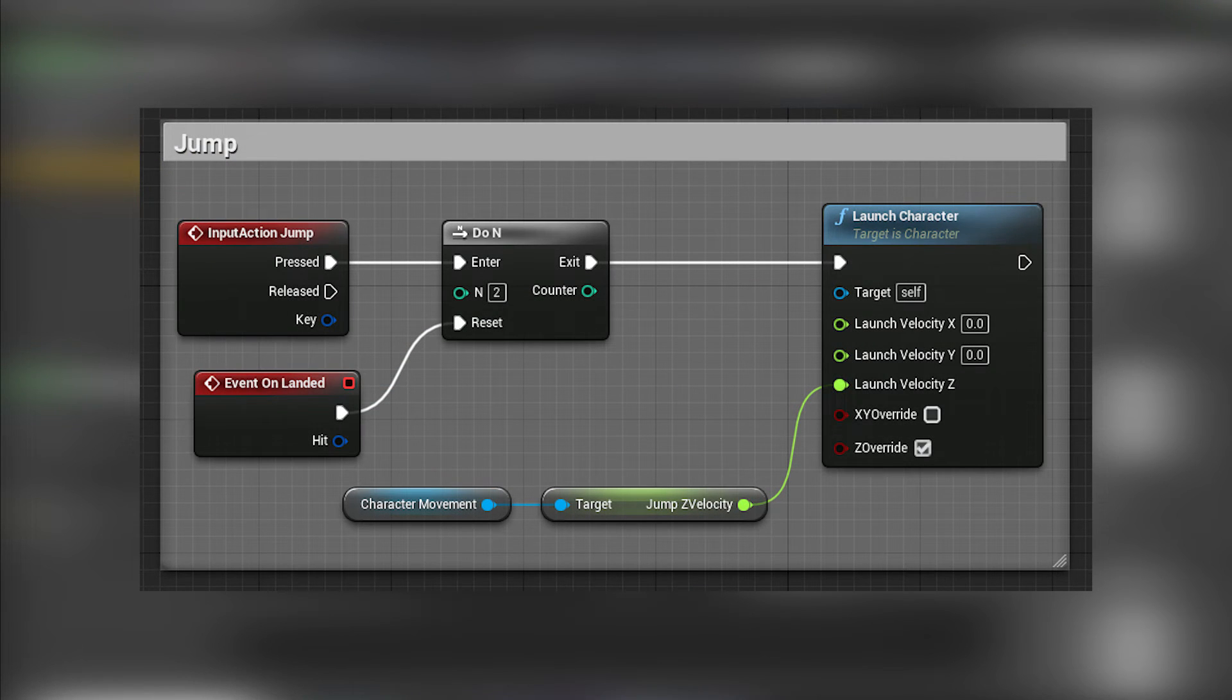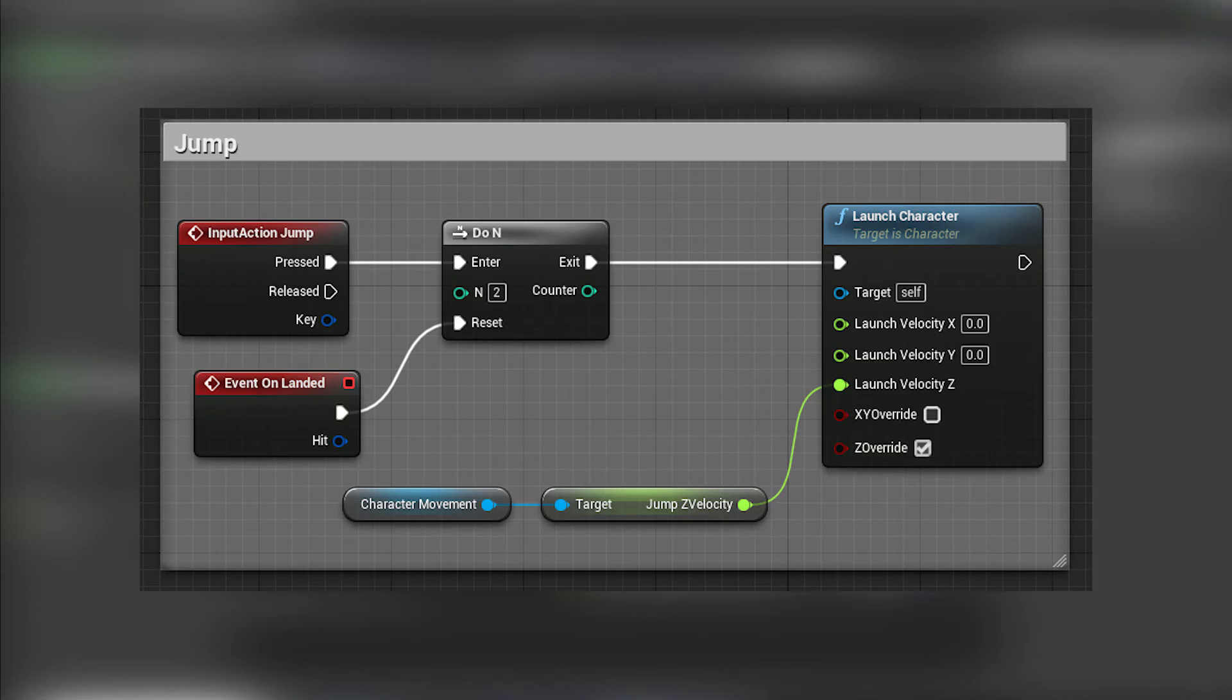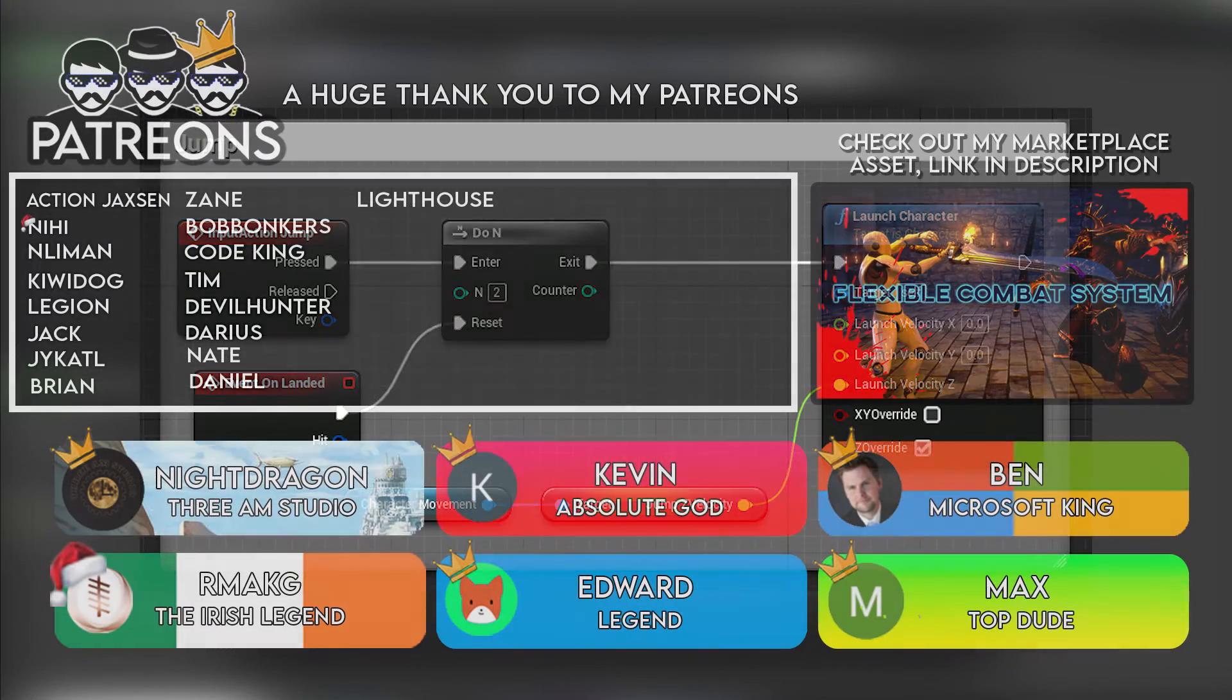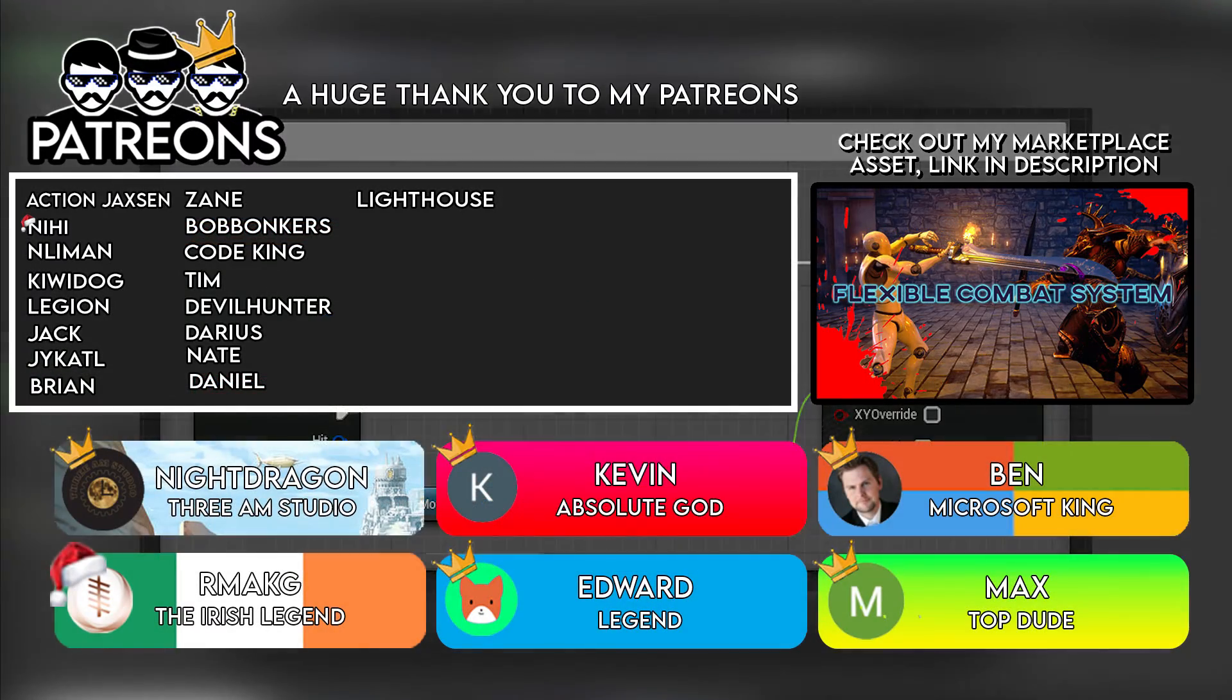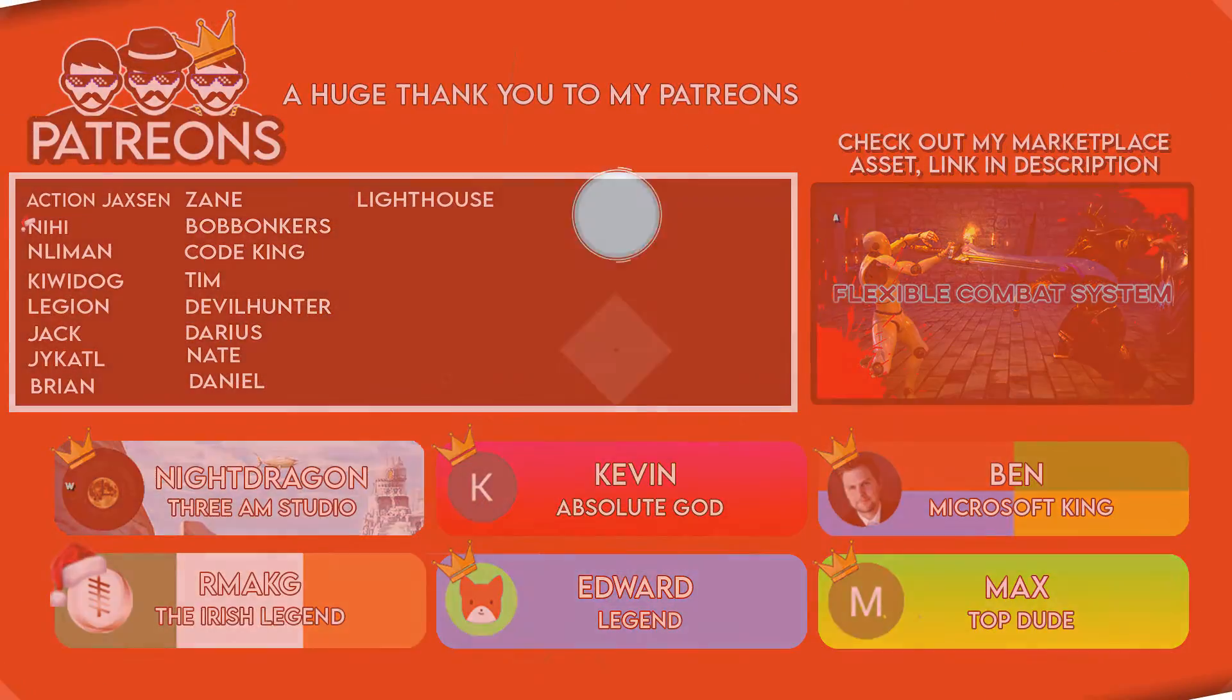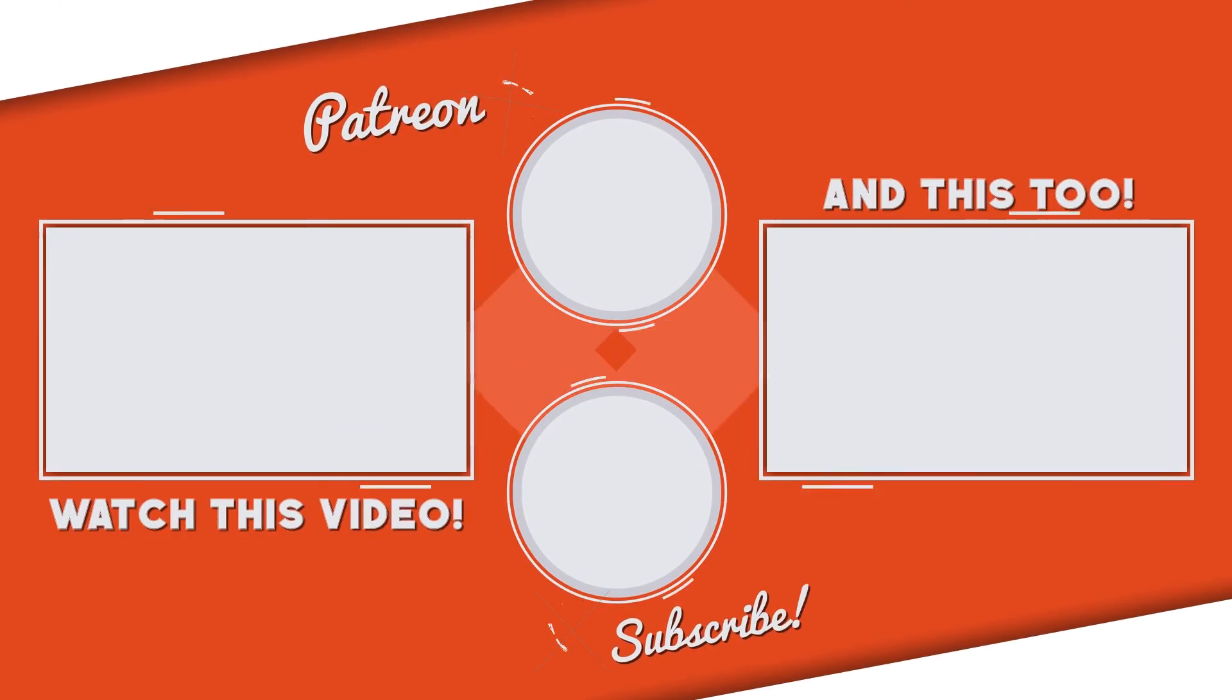And that's all from me guys, thank you so much for watching and be sure to check out my channel for more Unreal Engine tutorial content, peace!